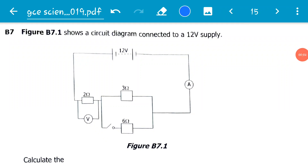How are you viewers? Welcome to another exciting video. Today's video is actually the first in a series of three or more videos dedicated to looking at current electricity and questions on current electricity. Current electricity is a topic that doesn't miss in almost each and every exam. To kick-start this series, we will be looking at a question from the Examinations Council of Zambia science paper one, from the GCE exam — question B7.